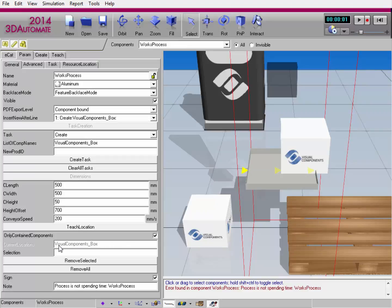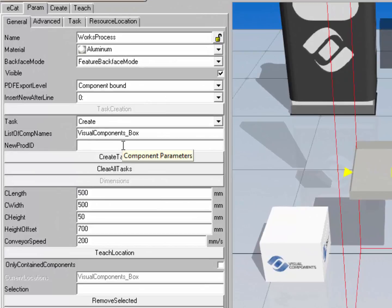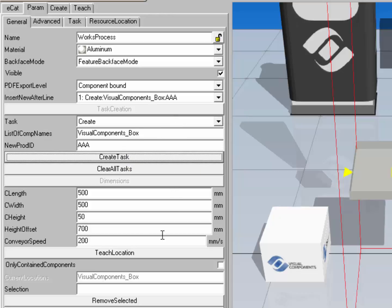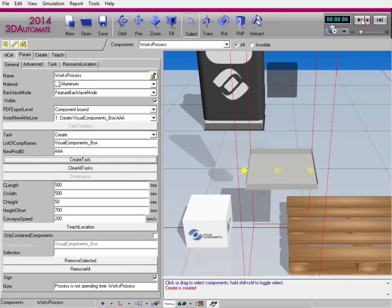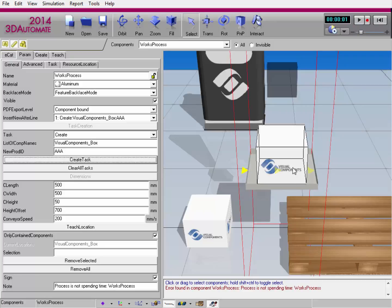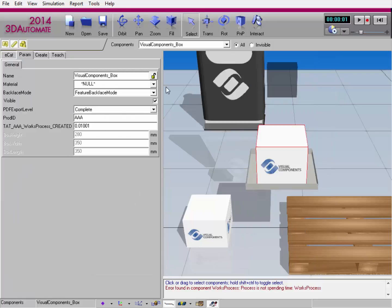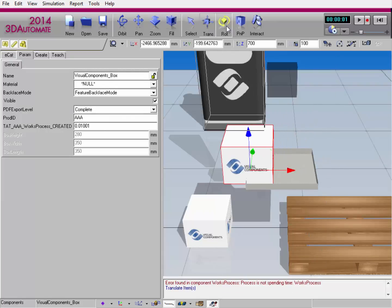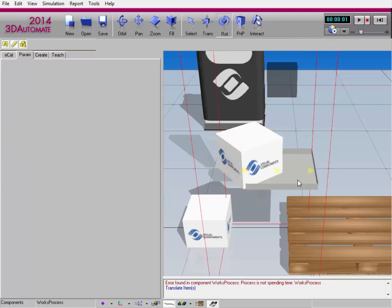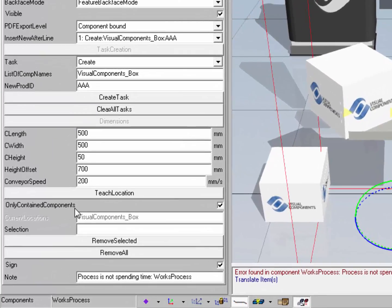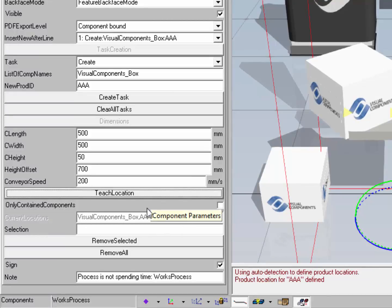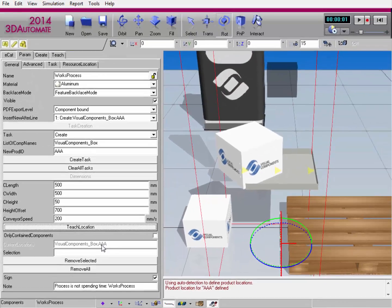What would happen if I gave the box a different product ID when creating it? I'll reset the simulation, clear all the tasks, and for New Product ID I'll type in AAA. Notice AAA does not match any stored location, so if I run the simulation, the box is created at the default frame location in Works Process. The box now has the new product ID. I can translate and rotate the box — it's still within the detection area. If I select the Works Process component, turn off the only contain components property, and click Teach Location, it detects the location for the product ID of AAA. So I now have two stored locations for the same component, but with different product IDs.